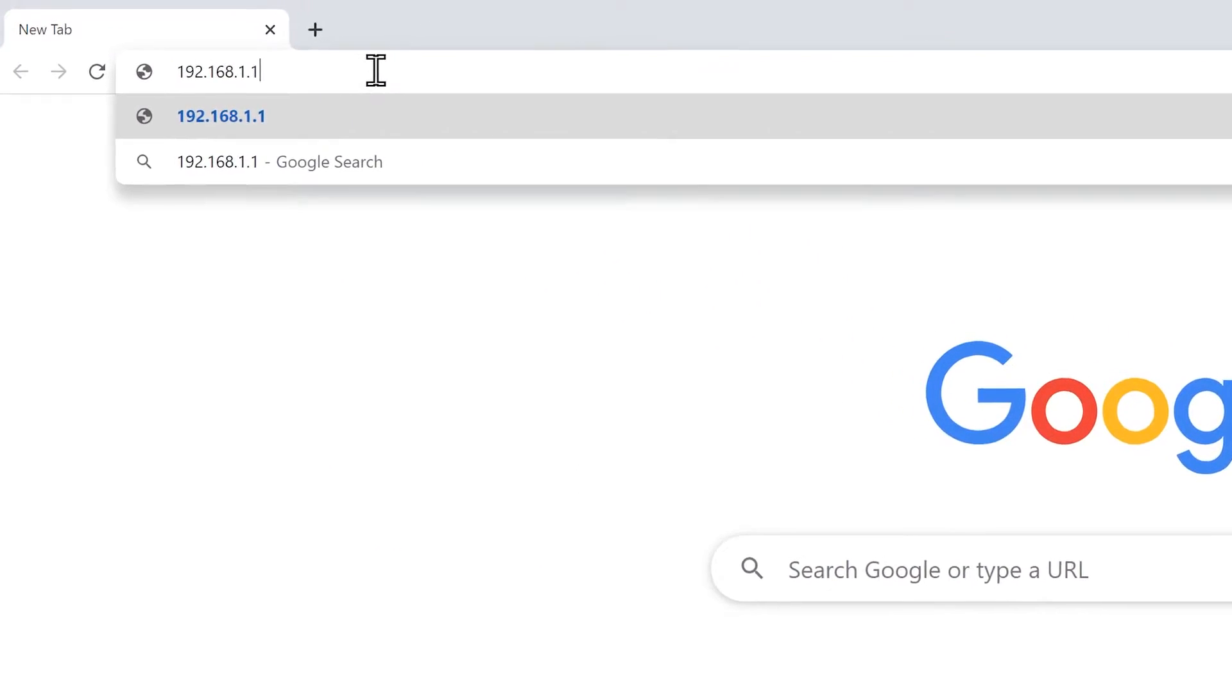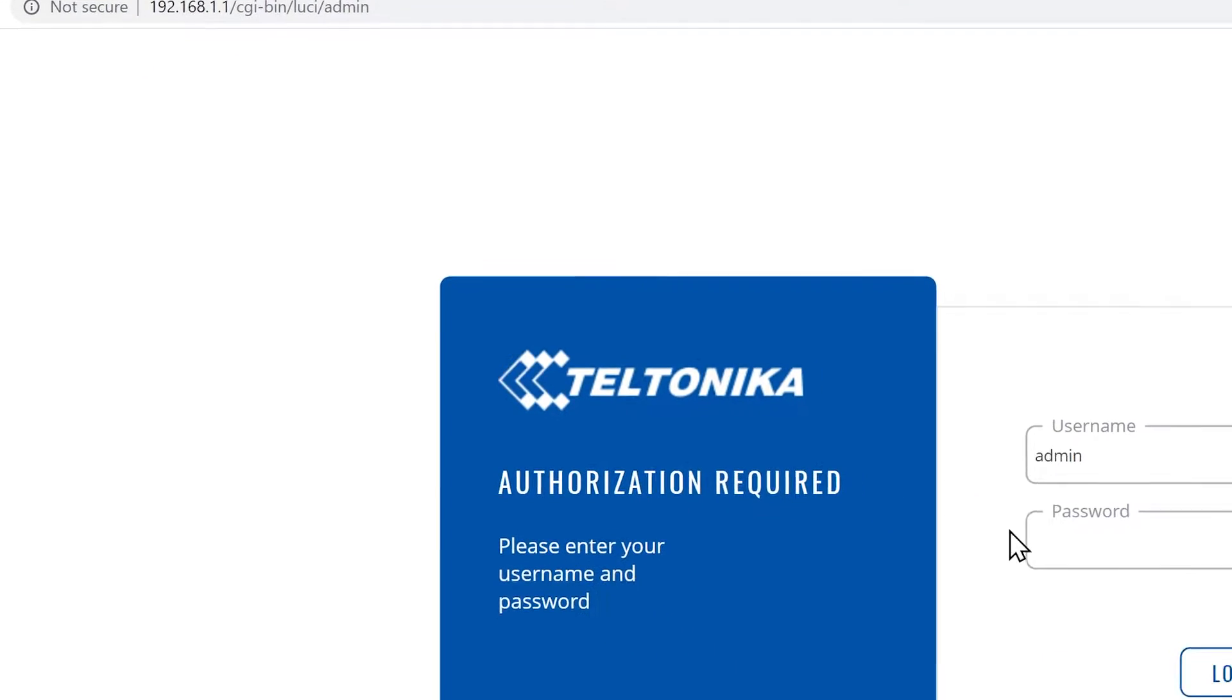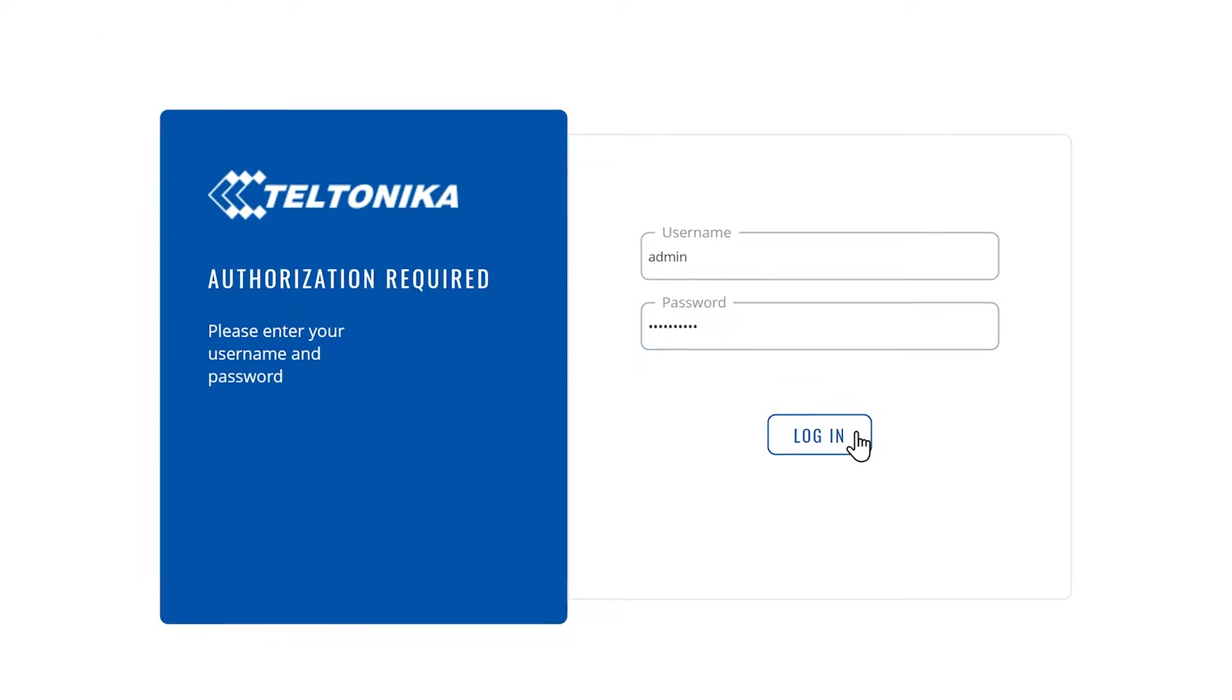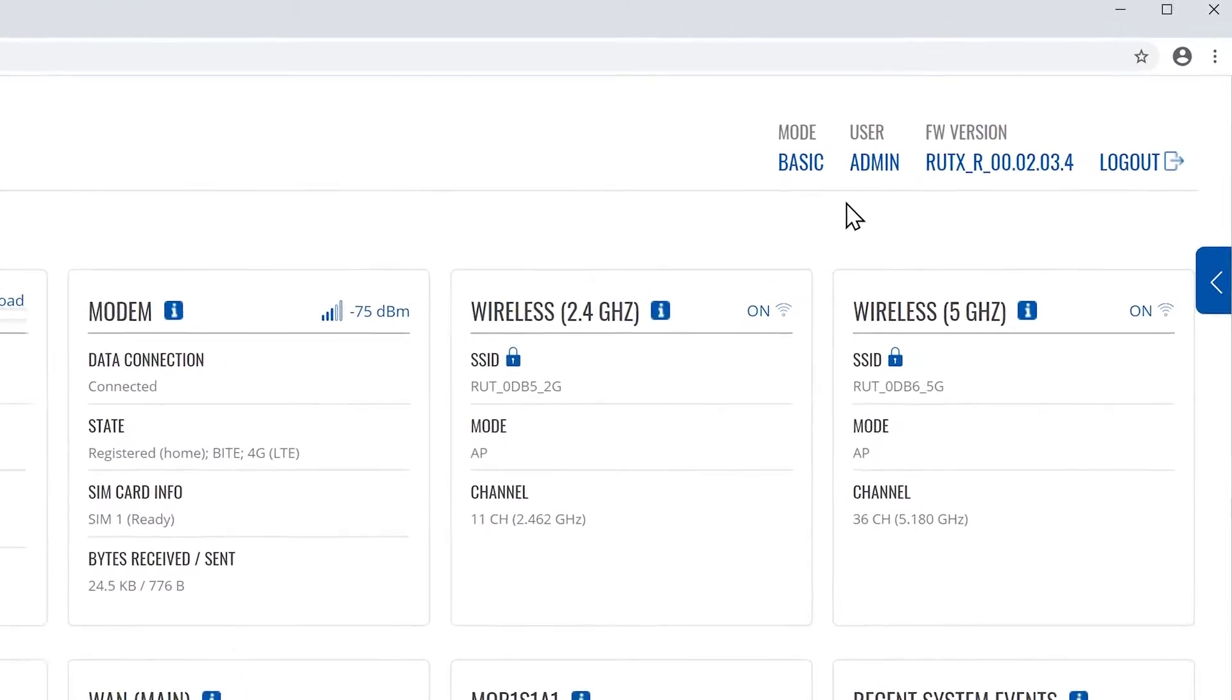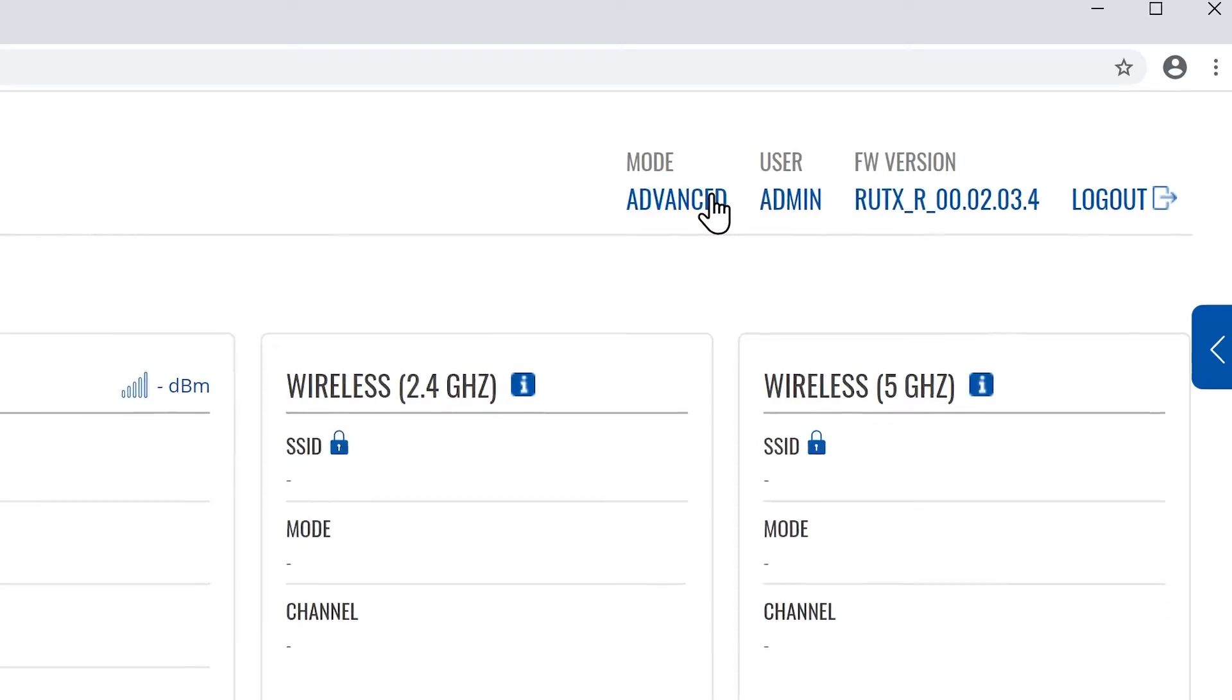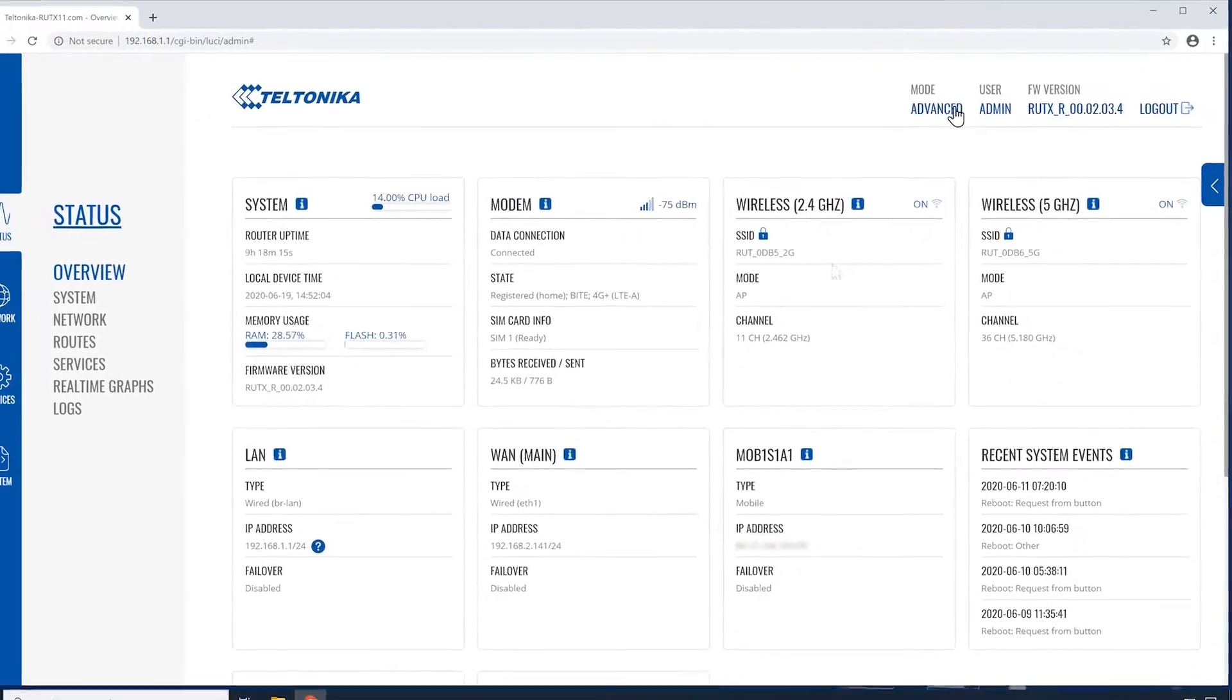First, we log into our router, put in our username and password, and click the login button here. Once we logged in, we will click on the basic mode to enable the advanced mode. It will allow us to configure advanced router settings.